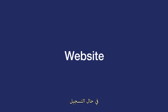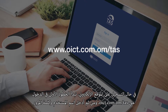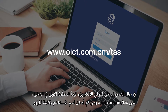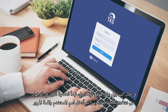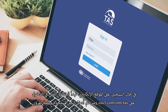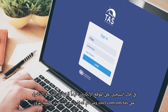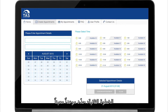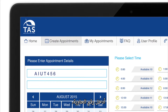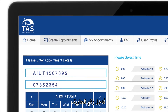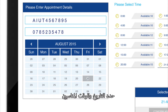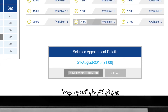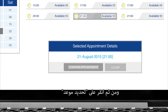For the website, step 1 is to log in at oict.com.om.tas, then enter your username ID and password. Step 2: create an appointment — complete the form, enter your container number, choose a date and time, and click confirm appointment.